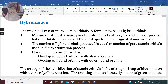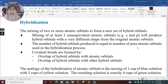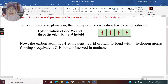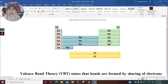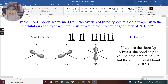Assalamu'alaikum and good morning everyone. This is my fourth lecture for CHM 477 and today we're going to talk about hybridization. I covered a little bit of the introduction for hybridization in my lecture 3, and I ended my lecture on page 15 of my notes.